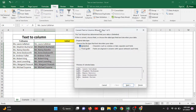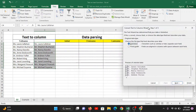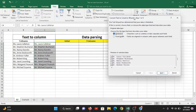The system asks you to choose between Delimited and Fixed Width. You need to go with Delimited. In the bottom preview you can see the type of data — Miss full stop Laura Calhan — so we proceed further.